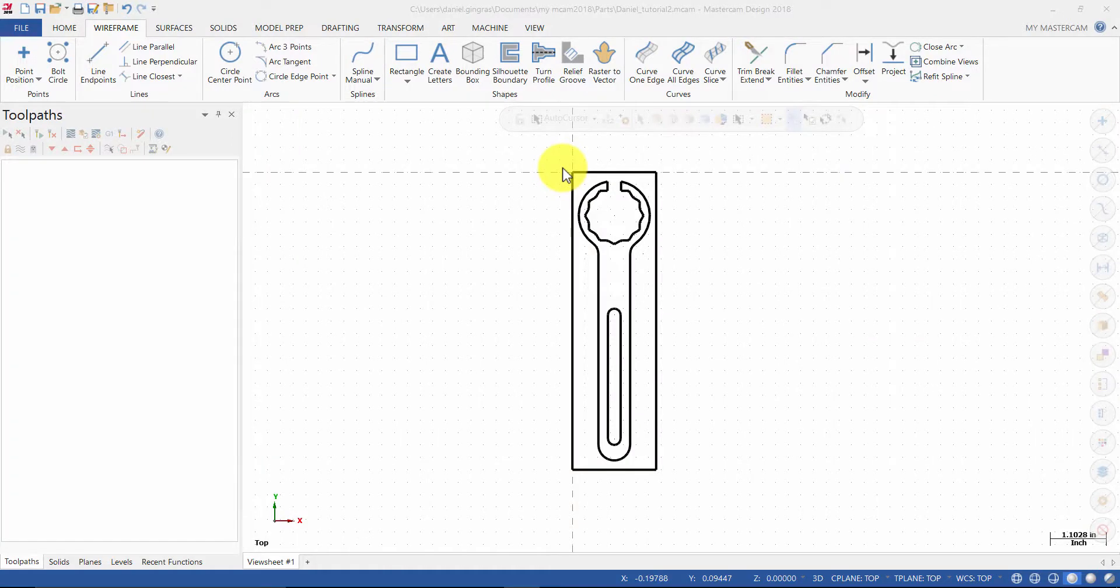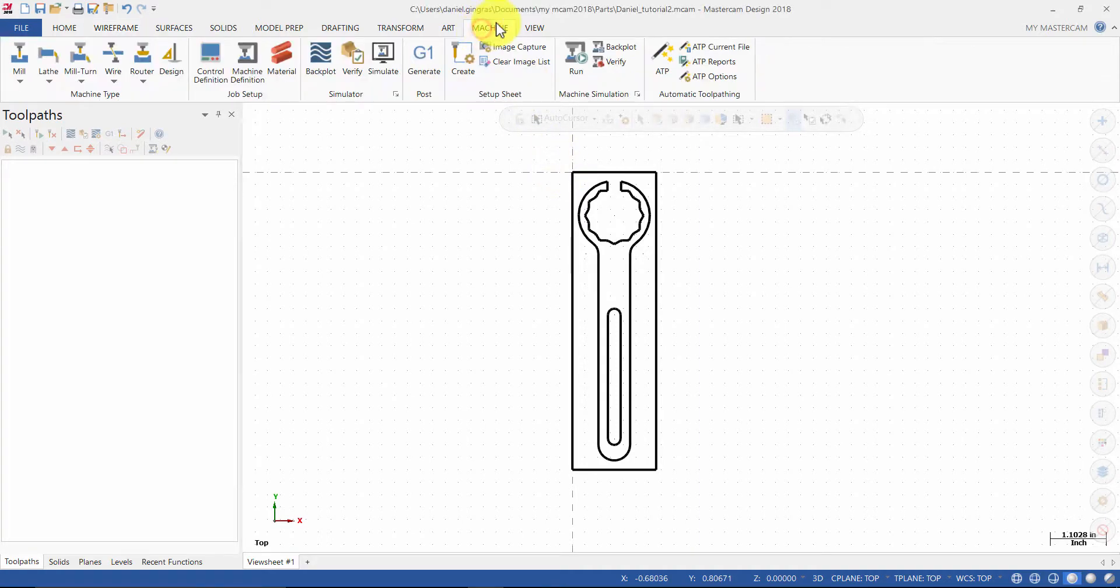In this step we will select the machine definition and set up the stock. Select the Machine tab and choose Mill Default.